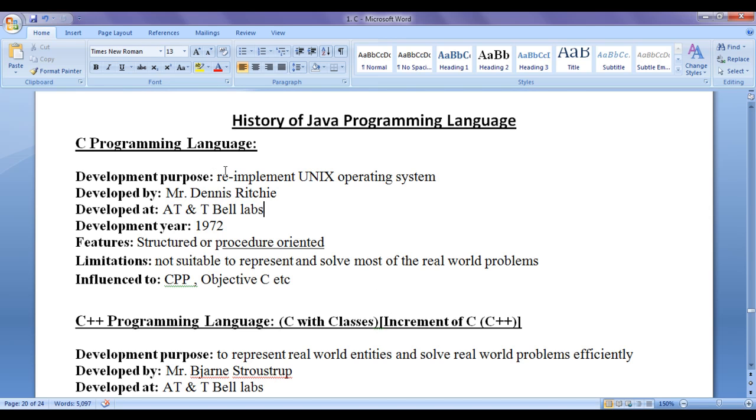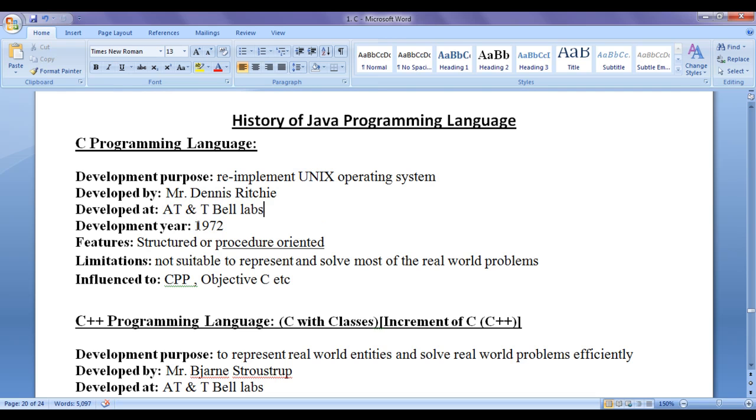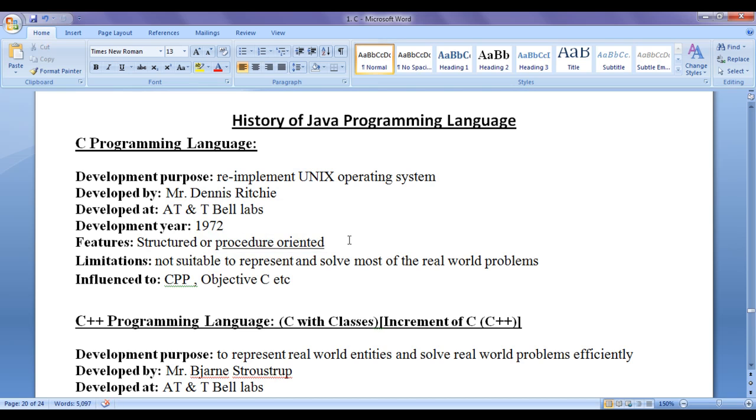Before C programming language design, Unix operating system was implemented in assembly language. To re-implement Unix operating system, Mr. Dennis Richie at AT&T Bell Laboratories around the year 1972 designed a structured or procedure oriented programming language known as C programming language.